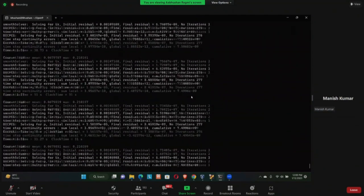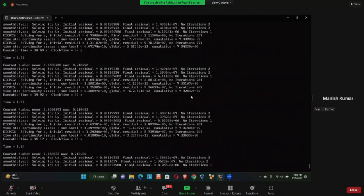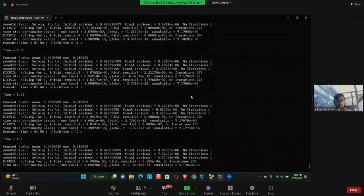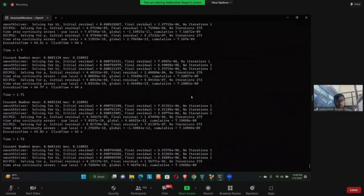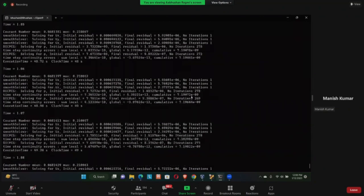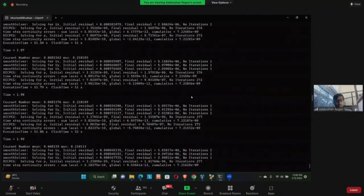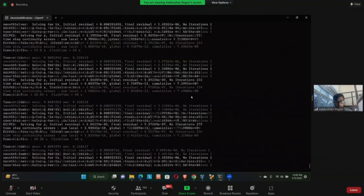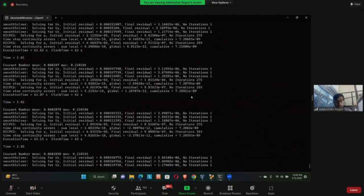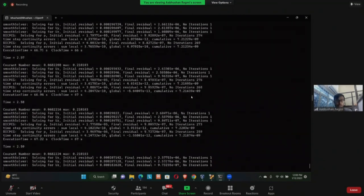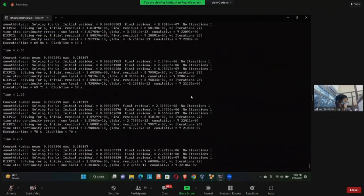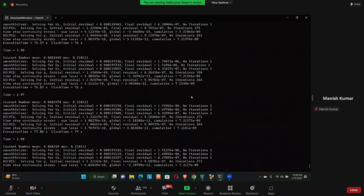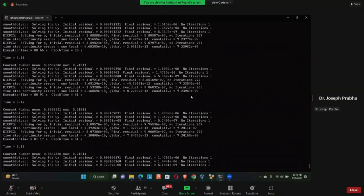Sir, in OpenFOAM at every time step we are getting a continuity error. Is it a warning or an error? You do get a continuity error but its value must be very low. Since this is an approximate solution you'll get some continuity error. The value needs to be very low — as you can see it's in the order of 10⁻¹⁰ or 10⁻⁶. If it is very low, then it is fine.